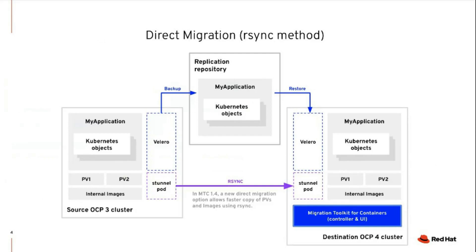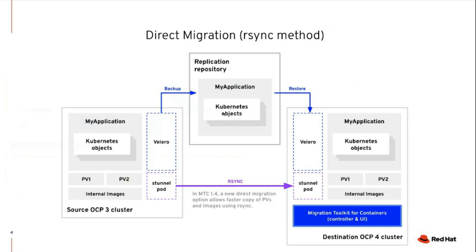Now let us look at the architecture for migrating the applications from OpenShift 3 to OpenShift 4. Migration toolkit for containers is installed in the source cluster and in the destination OpenShift 4 cluster. During the migration, Veloro copies the Kubernetes manifest from the source cluster onto the replication repository. Then the manifests are restored onto the destination OpenShift 4 cluster. Using RSync, the persistent volumes are copied from the source to the destination cluster.